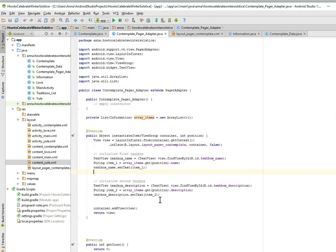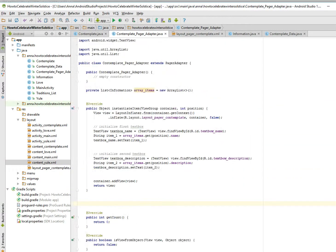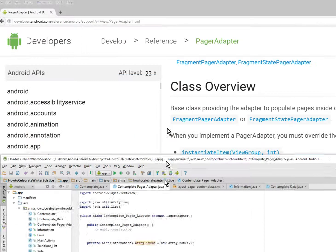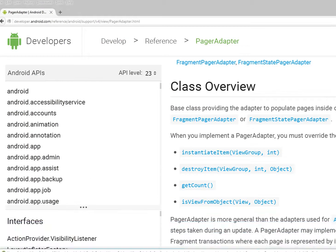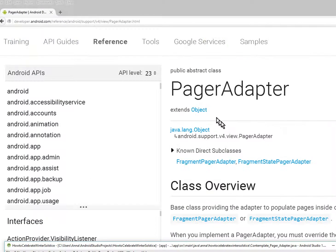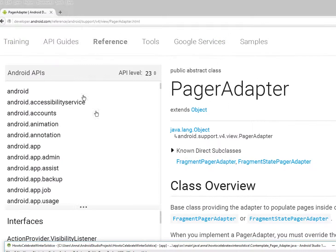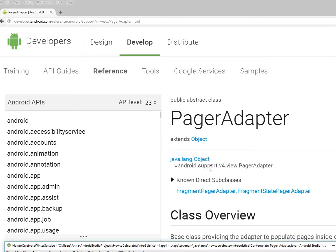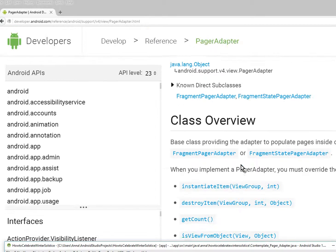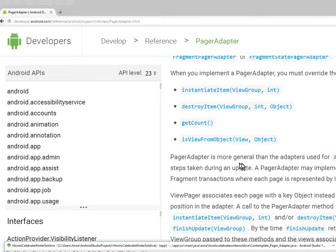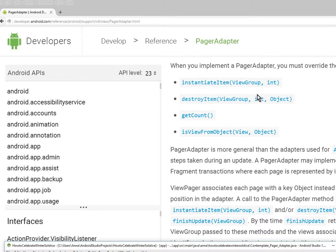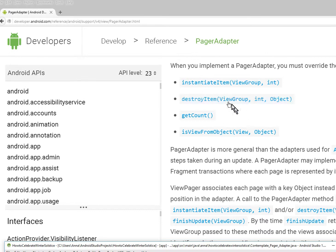So I will show you the view pager reference thing from Android. And I looked over and we have to override the following methods at minimum. You must override, so we overwrote instantiate item, get count, and is view from object array, but we forgot to do destroy items.